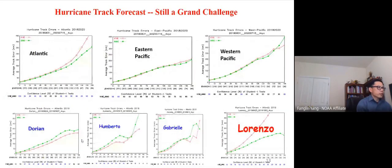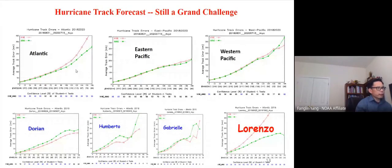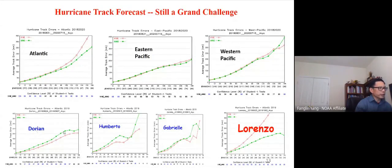For hurricane track: the Eastern Pacific and Western Pacific are a tie. The Atlantic shows some degradation averaged over more than one year. It's difficult to improve the Atlantic basin forecast — we saw improvement for Dorian, Roberto, and Gabrielle, but Lorenzo skewed the statistics with large biases.